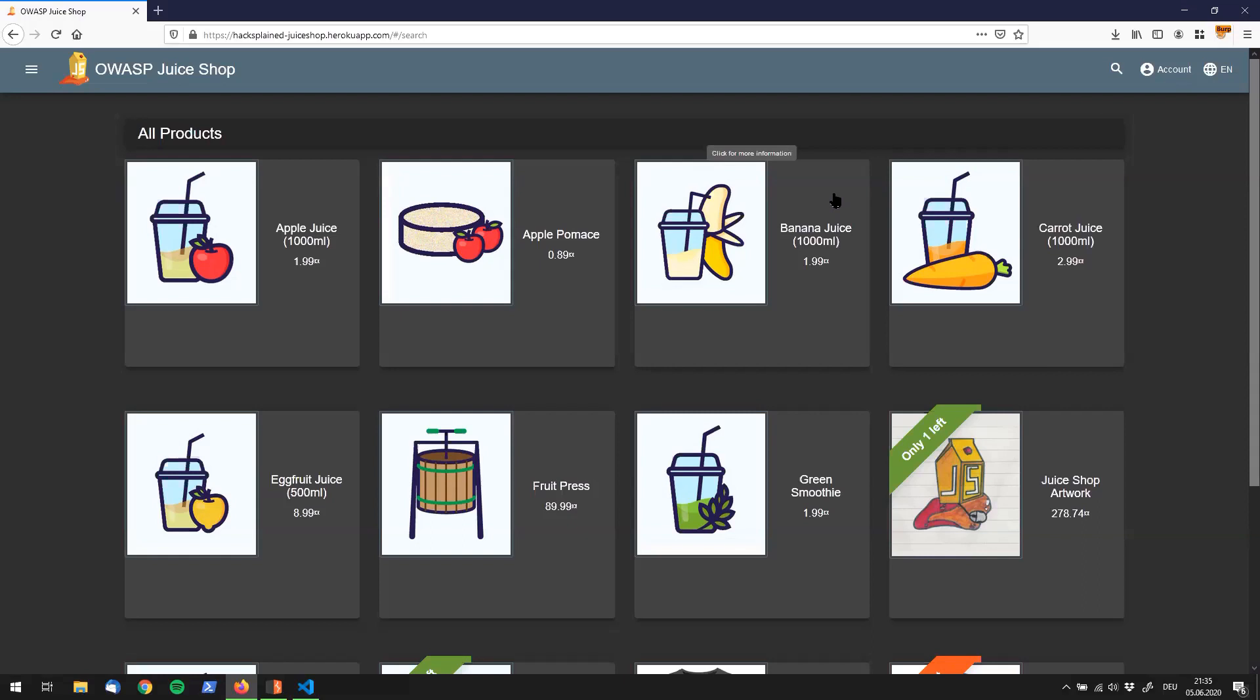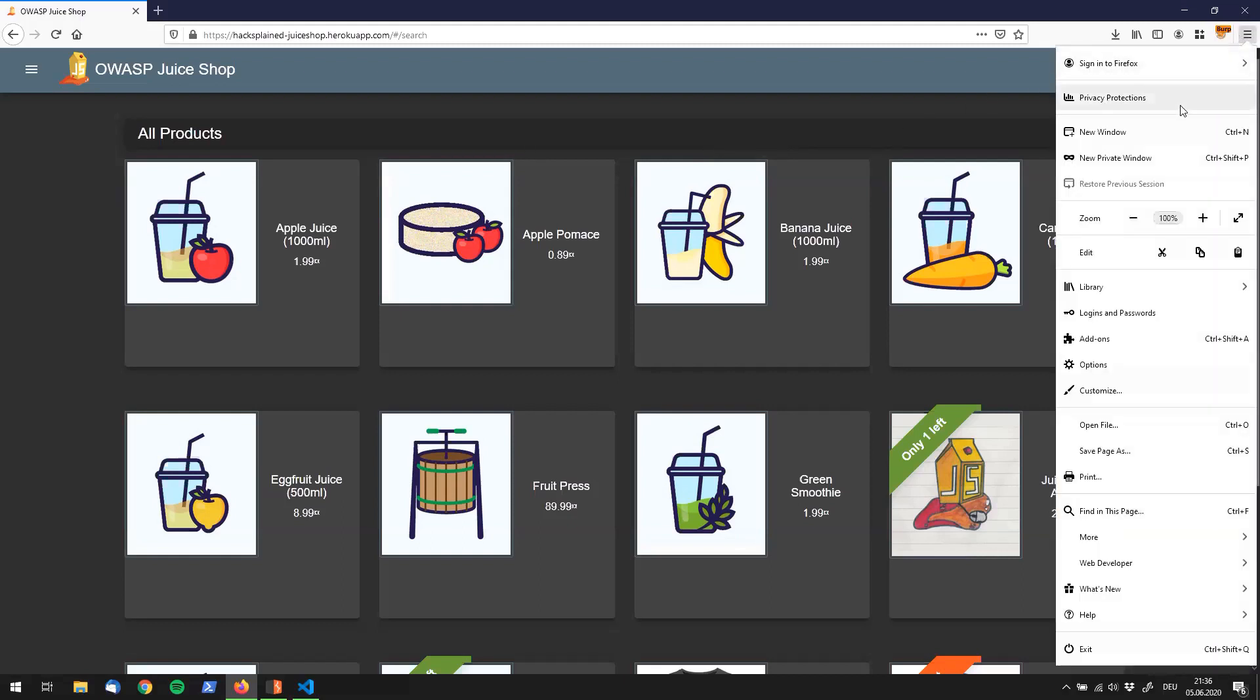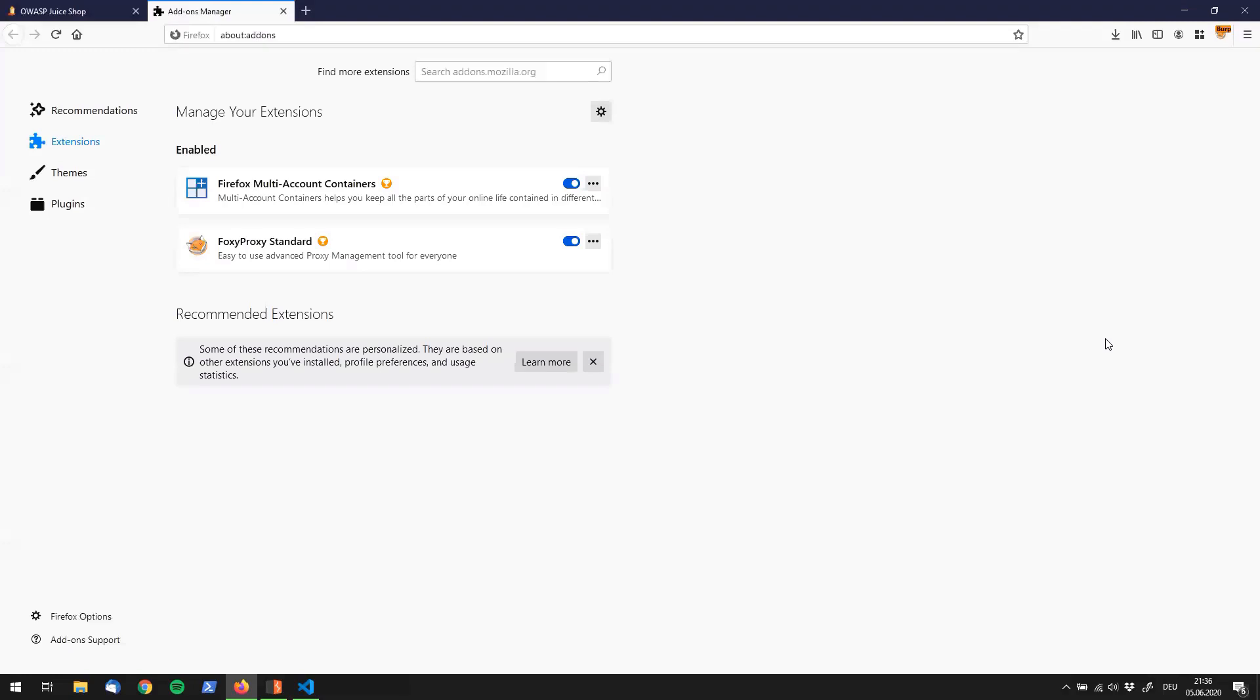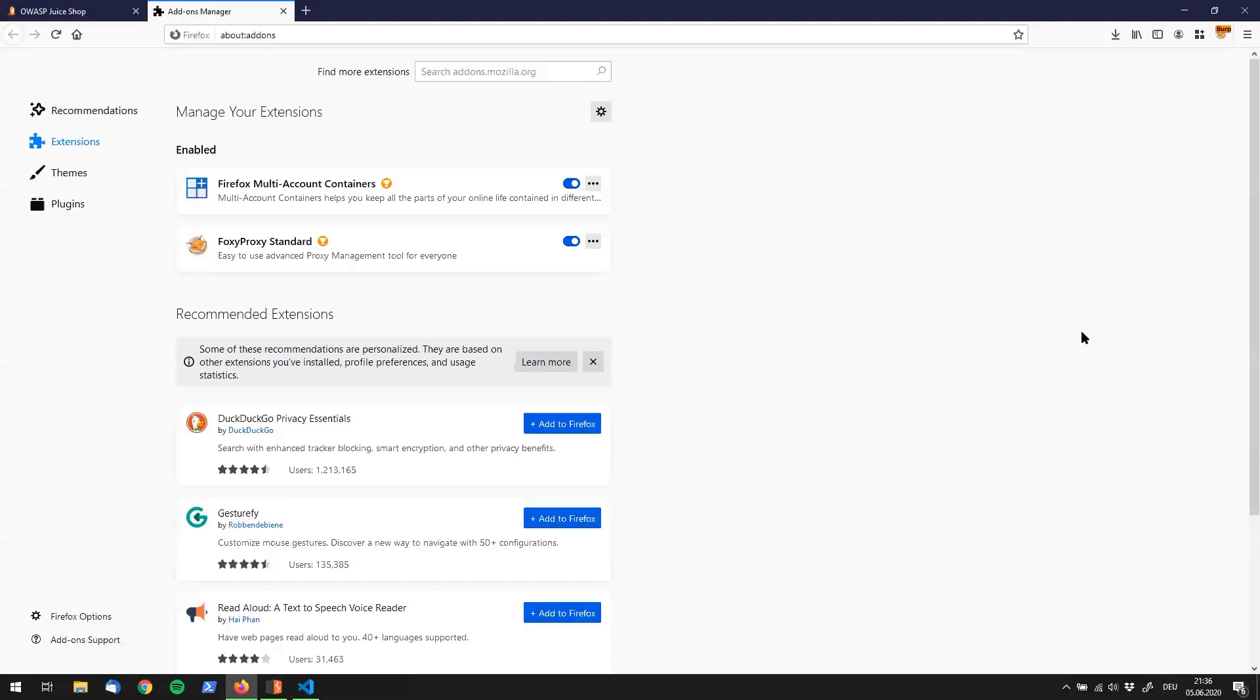Alright, let me show you what that magic extension is. Now let's start with downloading it. If you're using Firefox, you go to the burger icon in the top right corner, then go to add-ons which brings you to that page.